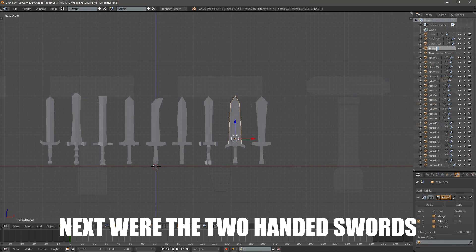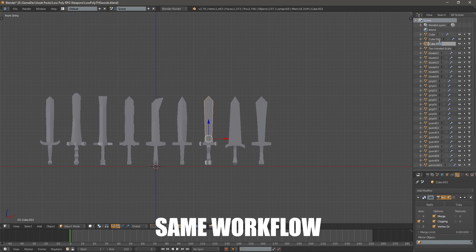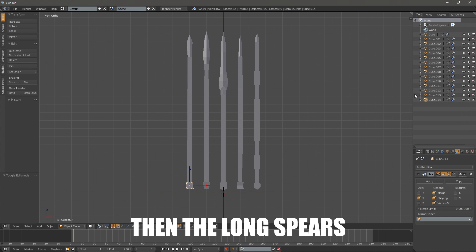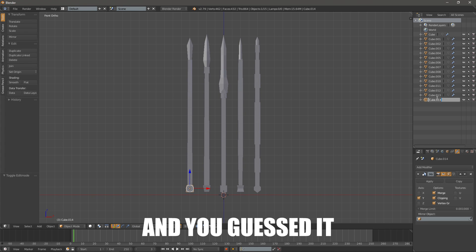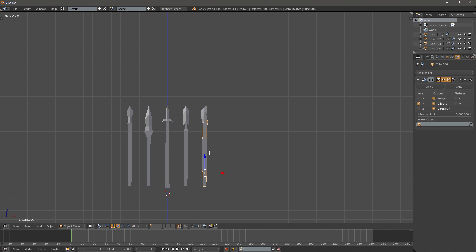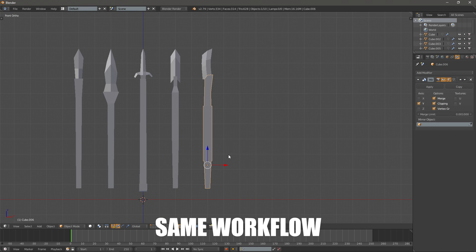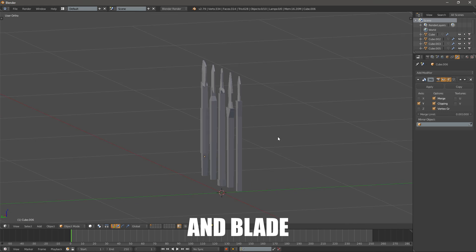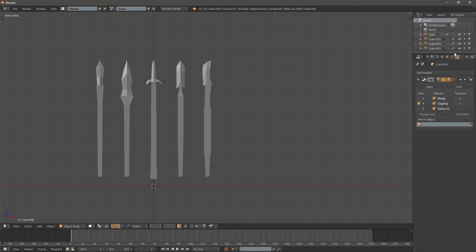Next were the two handed swords, same workflow, just takes a bunch of time. Then the long spears, and you guessed it, yeah, the short spears, nothing special, same workflow, handle, pommel and blade, 5 of each.